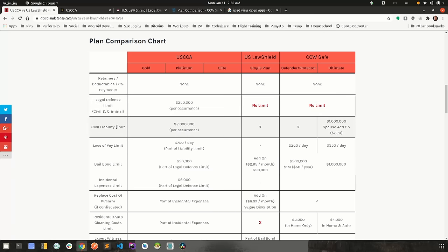Legal defense limit. This is the maximum amount of money that the insurance company is willing to pay out for your civil trial and your criminal trial. There's also civil liability limit, which is oftentimes confused with the legal defense limit. Civil liability limit is the amount of money that will be levied against you in case you lose a civil trial.